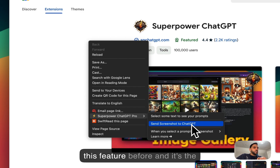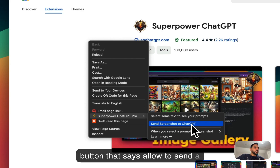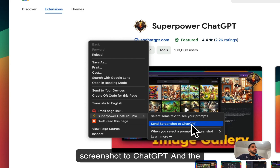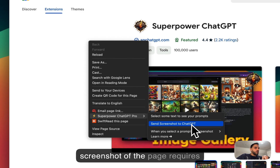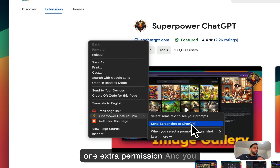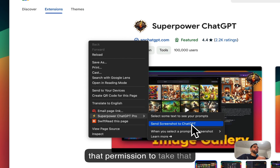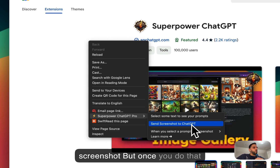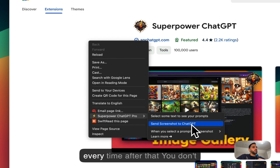If you haven't used this feature before and it's the first time, instead of seeing that button you'll see a button that says 'Allow to send a screenshot to ChatGPT'. The reason for that is taking a screenshot of the page requires one extra permission. But once you grant it the first time, it just works every time after that — you don't have to give that permission again.